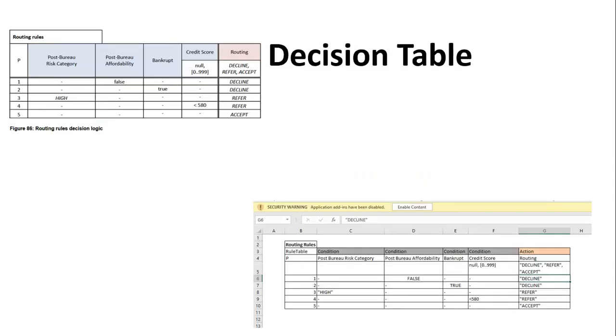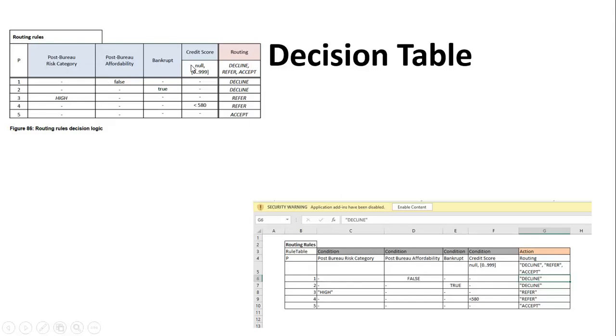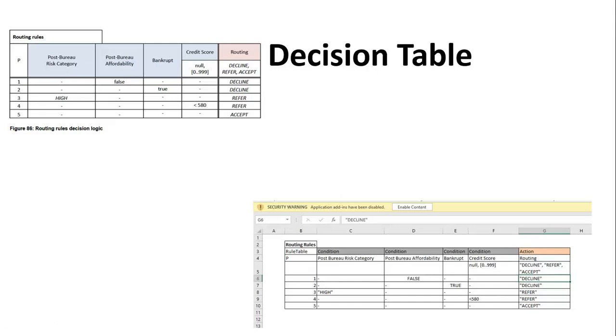As we know, a decision table is a set of inputs and conditionality, and finally the result set is constructed. You could observe that the routing rules are getting constructed in the form of a decision table here. For the post bureau risk category, post bureau affordability, bankrupt, there are issues of true and false cases for a given credit score. Once this happens, as a result it will perform one of these verbs here. That is the decision logic that is getting implemented. Also observe that the decision table, which is routing rules here, is engaged in the form of this Excel sheet here where it is precisely put into one formalized structure.